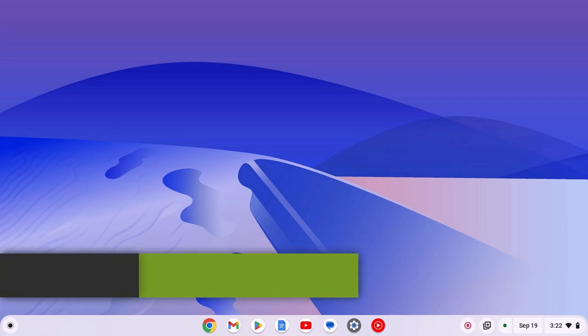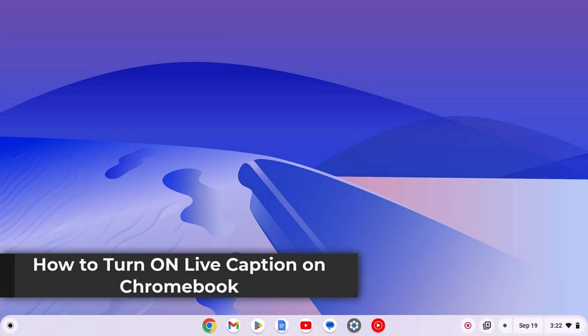Hello everyone. I'm back with another video. Here in this video, we'll discuss how to turn on live caption on Chromebook.